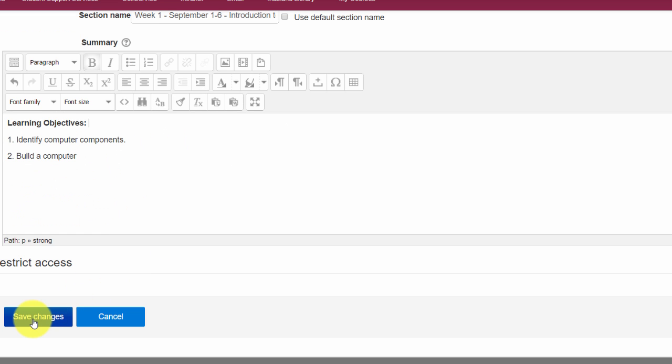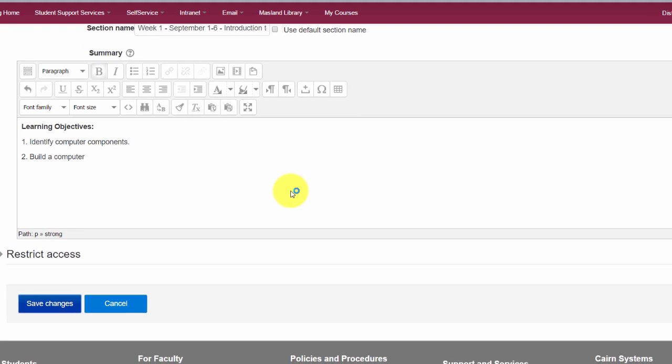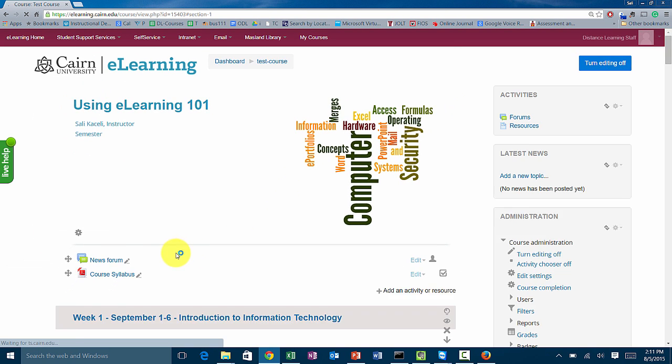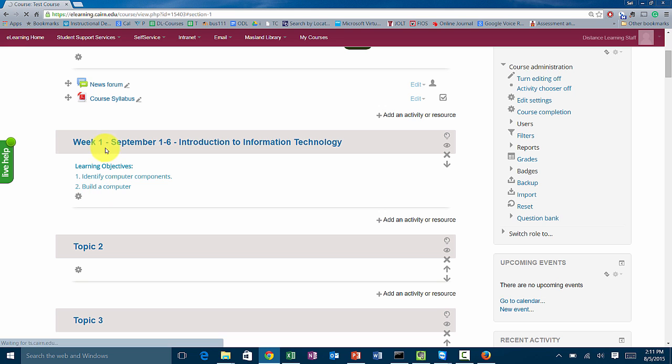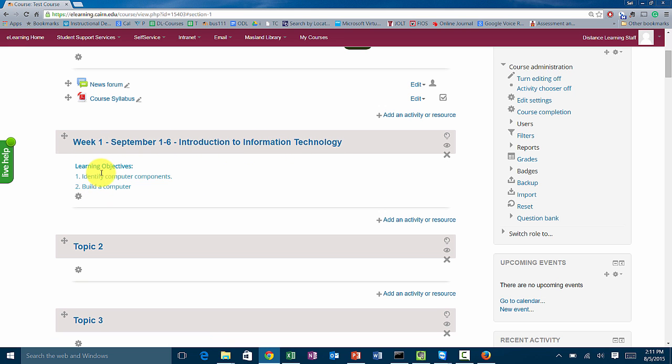Now click on save changes, and the content for topic one has been updated here. Notice it says week one September one through six and the learning objectives and all that stuff.